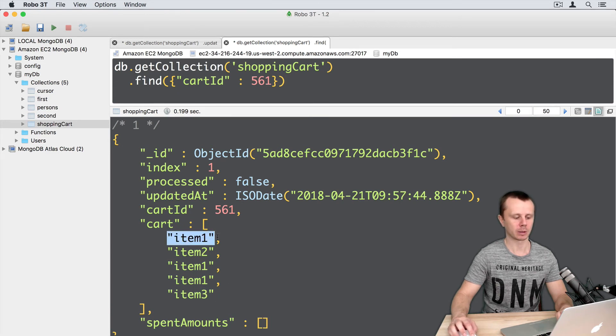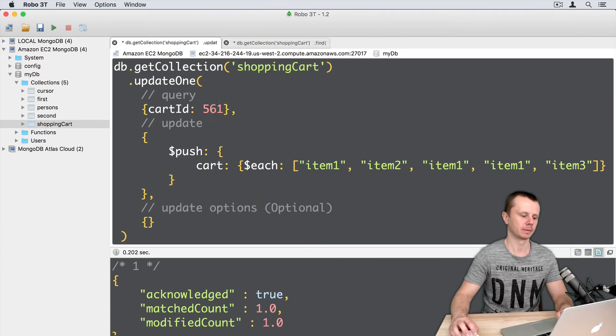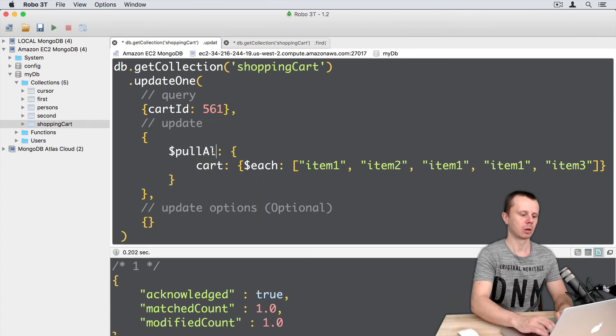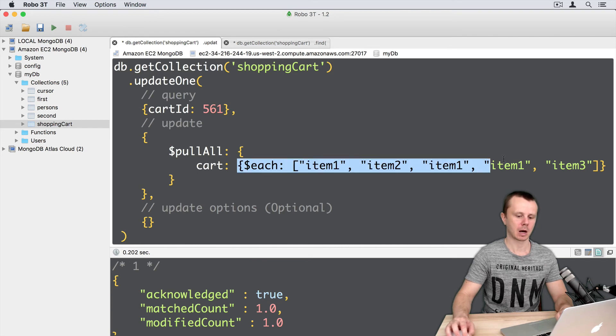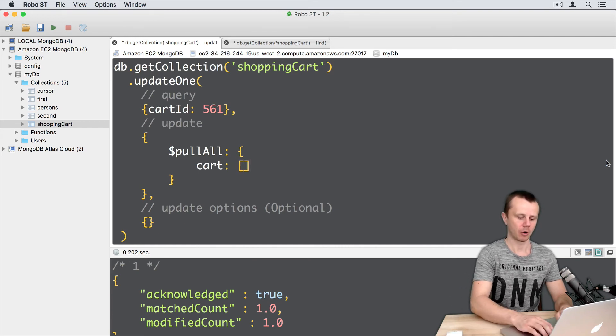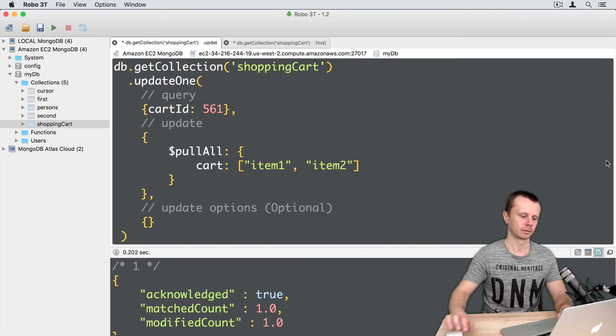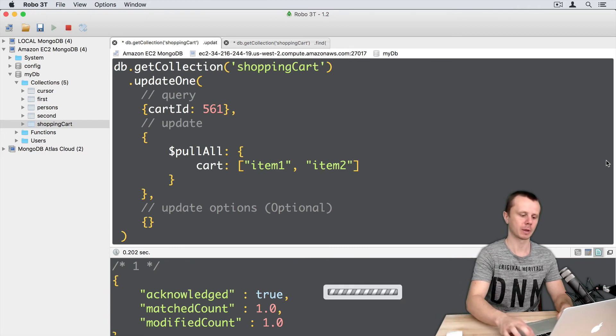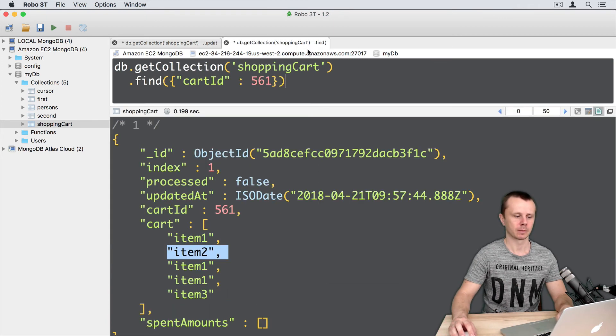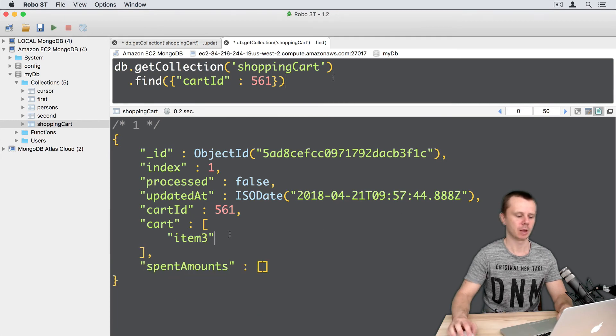Let's now remove item1 and item2. Let's go back to update and use the pullAll command. Then cart, I will remove this each part. And here an array of elements: item1, item2. That's it. Let's execute this. Command-Enter. Let's look at the results. Go back to find, execute this, and now only item3 is left.